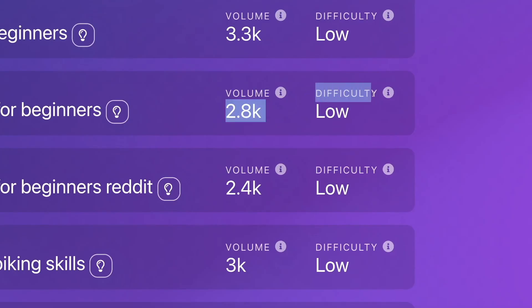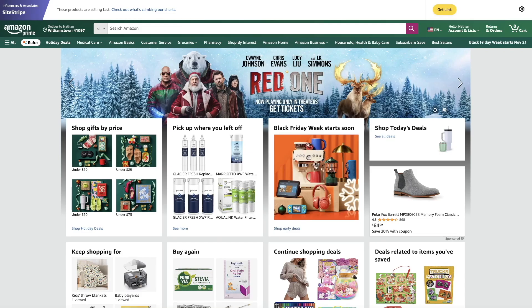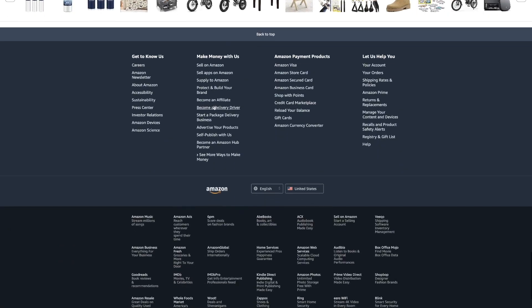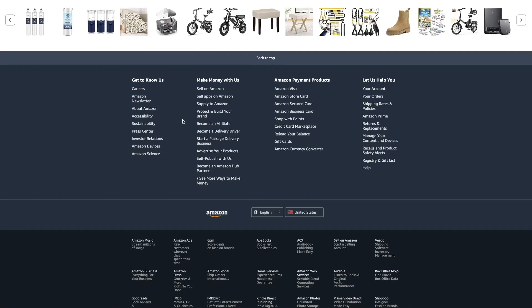Next, you want to head over to Amazon.com and scroll all the way to the bottom. Once you're at the bottom you're going to see a link that says 'Become an Affiliate.' Sign up to become an Amazon affiliate. If you don't have a website, continue watching this tutorial because I'll show you how to get a website so you can become an affiliate.